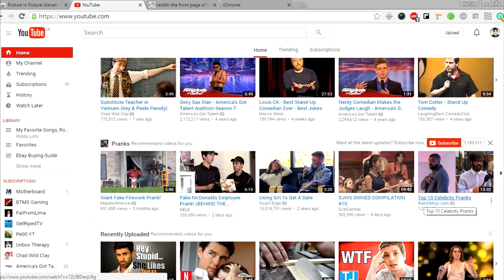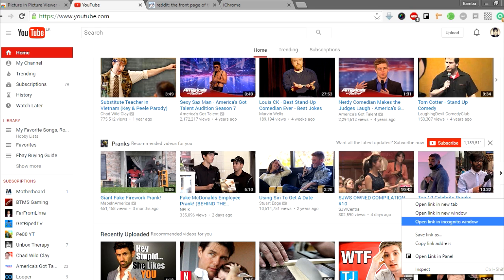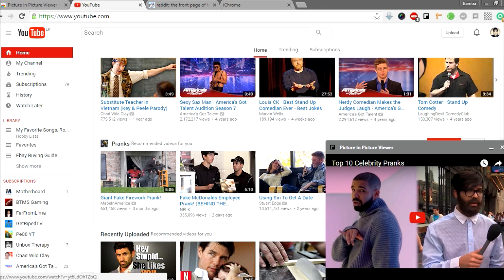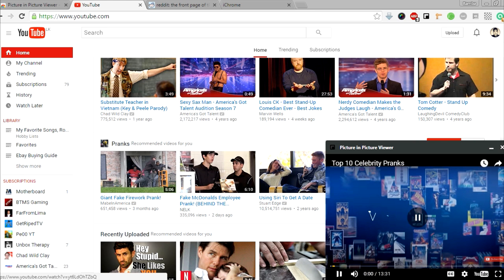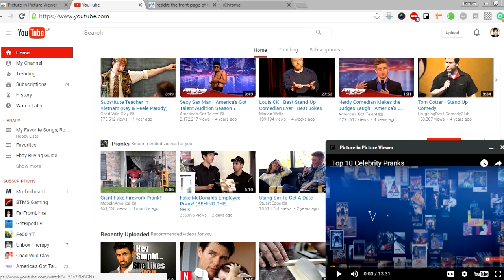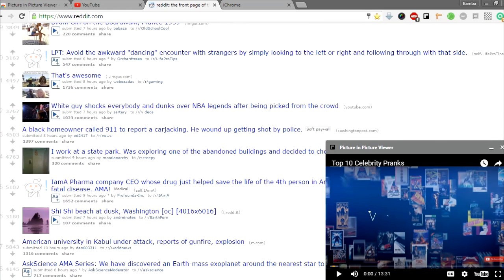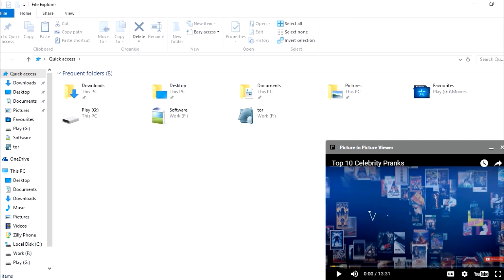If I want to watch this Top 10 Celebrity Pranks video while I do other work, all I have to do is right-click on it and click 'Open link in panel,' and this small player will open on the screen right here and I can play it. I can watch that while I do any other work — I can go on Reddit, go to my other work, do everything while I watch this video.